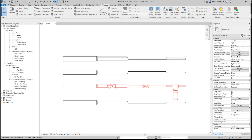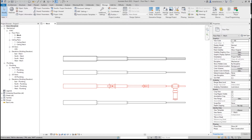Hello everyone, welcome to another video. In this video I want to show you a couple of upgrades that I made on this add-installation script. Some of those updates are common issues which you will find in any script, but some of them are actually specific for this script.